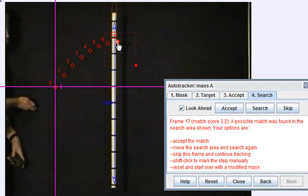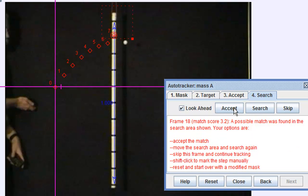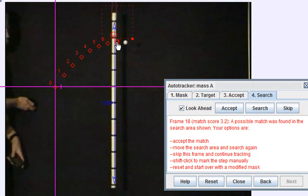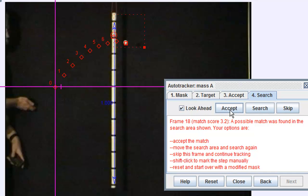So you can see that it tracks automatically until it cannot determine the next position. For this case I'm just going to try to navigate to the correct position and accept.